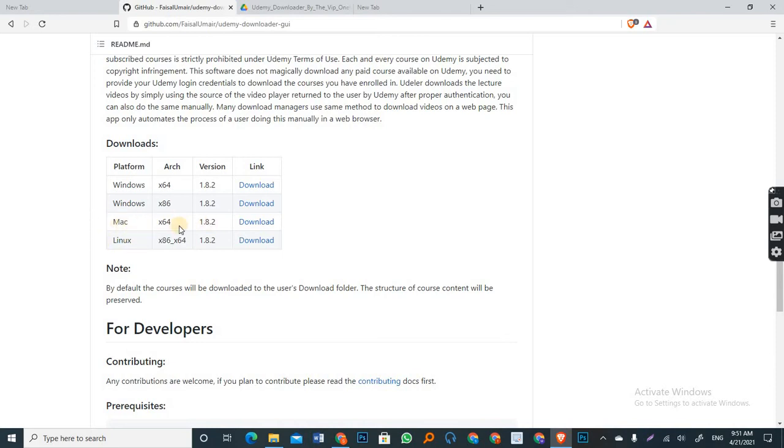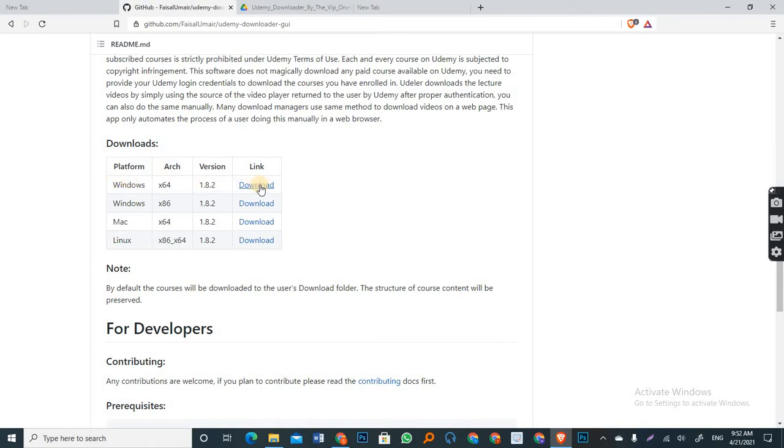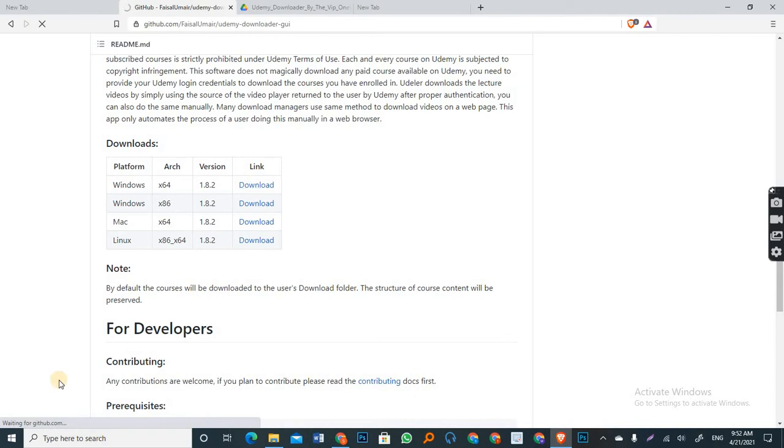So either you have Mac, Linux or Windows. And if it's Windows, either it's 32 or 64 bits you choose based on your system. And mine is 64. So I'm going to download the 64. So you just click on this and it will download the file for you.